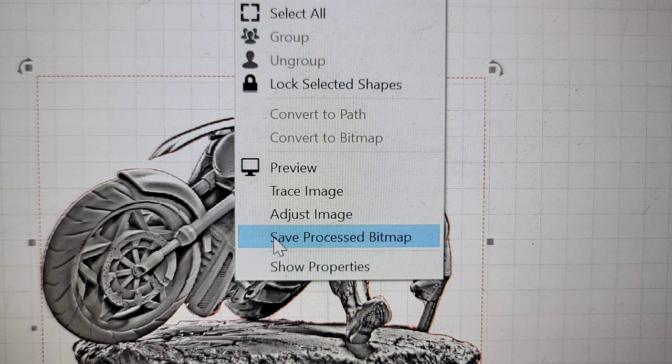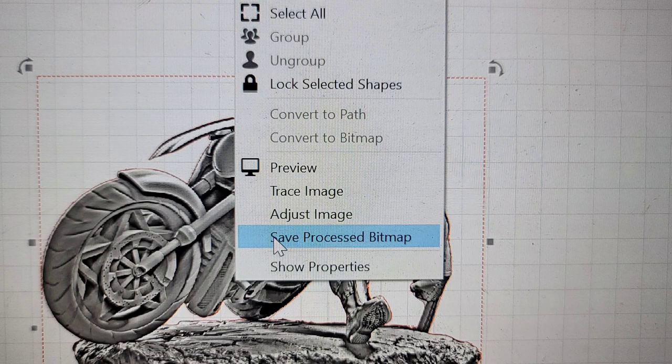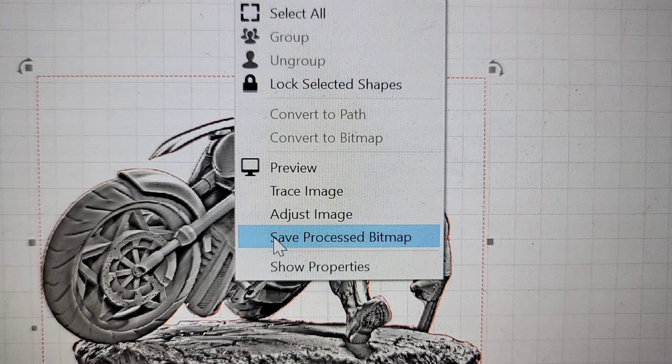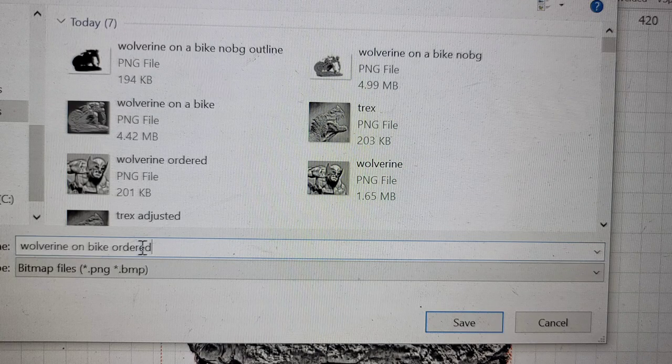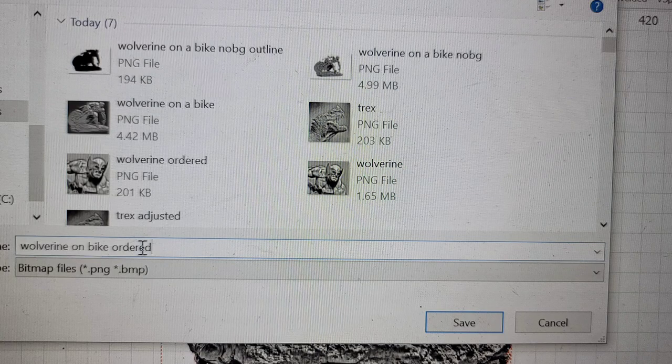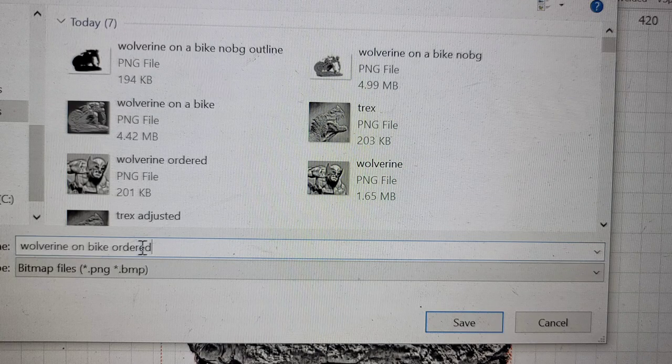Then you want to click on your image. And you want to right click it again. And go to where it says save processed bitmap. You want to click on that. I usually save mine as the image I'm working with ordered at the end.